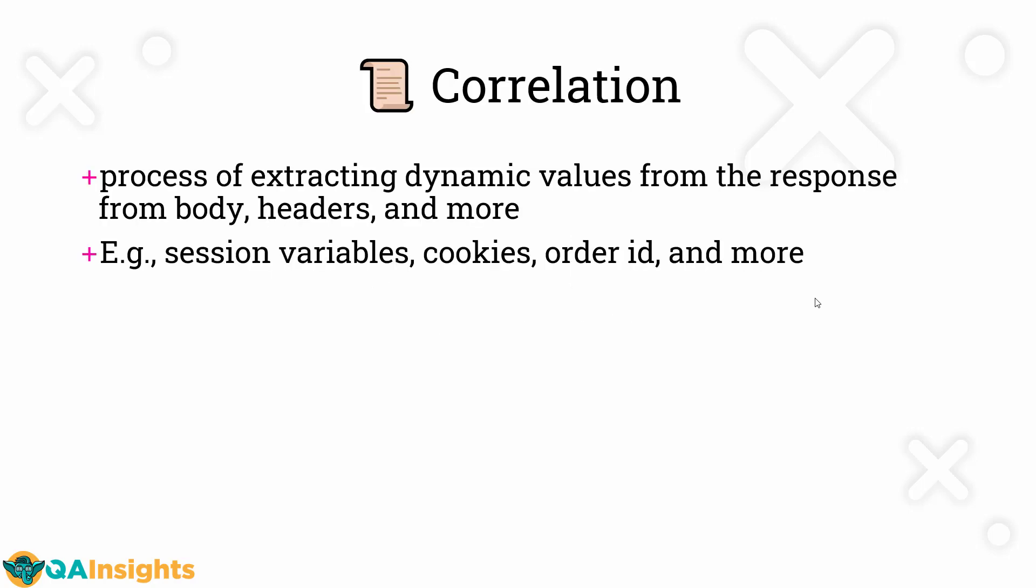Correlation is a very important concept. It is a must-know concept for any performance engineers. If you're working with any tool, make sure you are learning this process because it is widely used. Without this, you might not be able to script a business scenario.